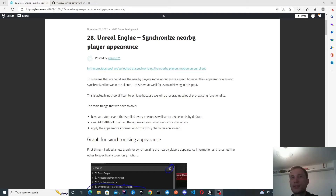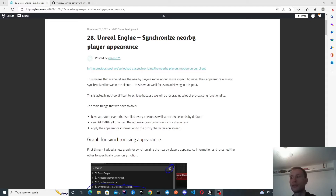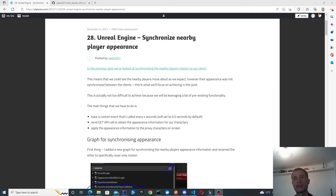In this episode we're going to be looking at how to synchronize nearby player appearance. This is connected to the previous episode where we synchronized nearby players' motion, and now we're also going to be synchronizing their appearance. So previously we were able to log into the game and see other players around us, but they all looked the same. Now we're actually going to start connecting their appearance information with the server and rendering the correct information on the screen.